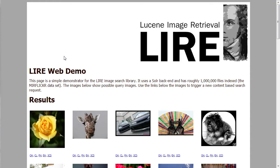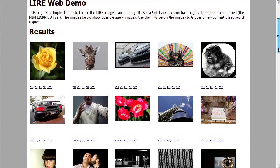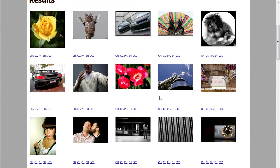We have written a plugin for the Apache Solr search server, and we can now index millions of photos on the web with the Solr search server and retrieve them in the blink of an eye. This is the Lire web demo screen. You can see it says there are roughly one million files indexed. Some random photos out of the index are presented.